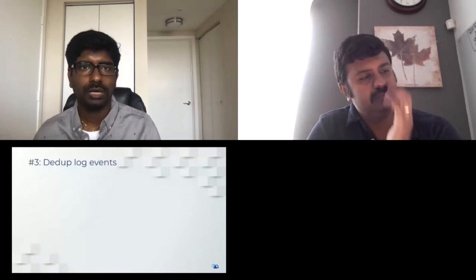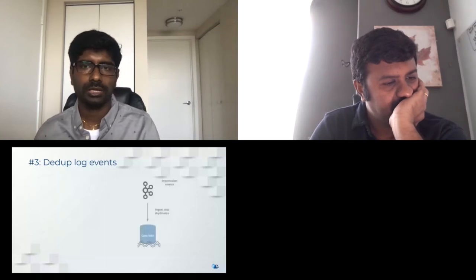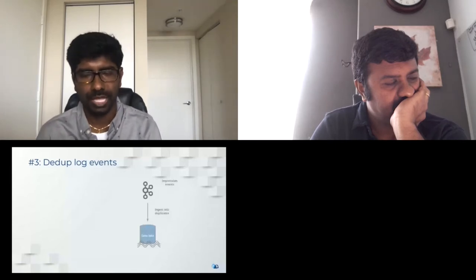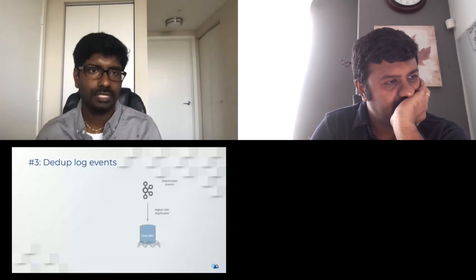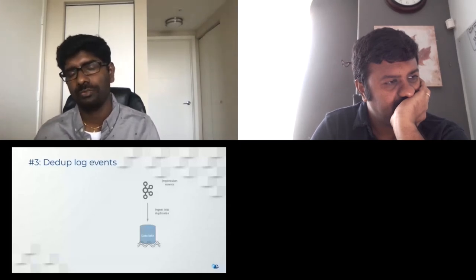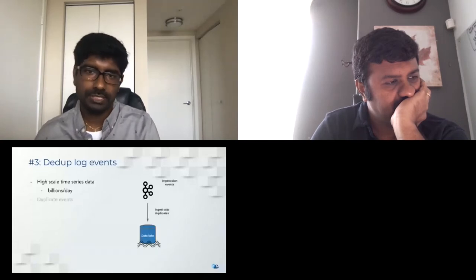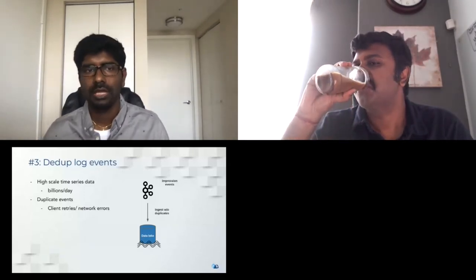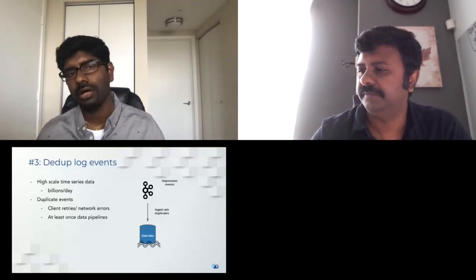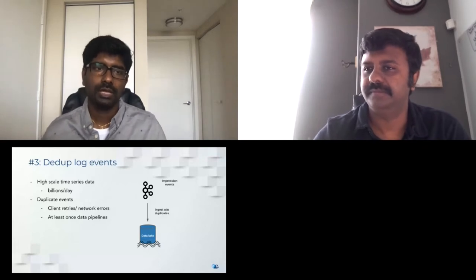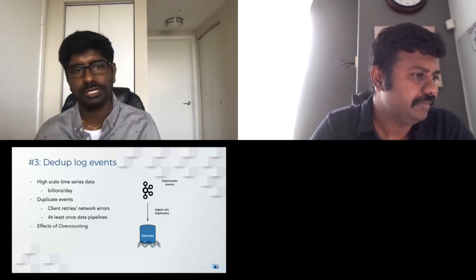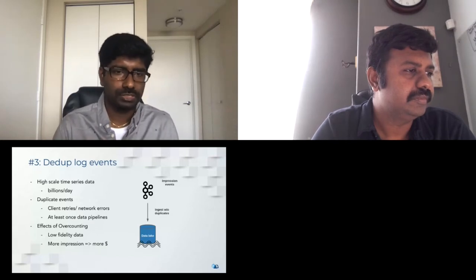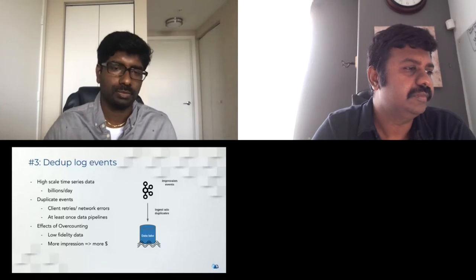De-duping log events is a necessity when dealing with Kafka pipelines. Consider aggregating stats on impression events ingested from Kafka — high-scale time series data to the order of millions or billions per day. There are chances of duplicates due to client retries from networking errors or at-least-once semantics in the data pipeline. Duplicates result in low fidelity data and unreliable reports — for example, more impressions could result in incorrectly charging or paying customers more.